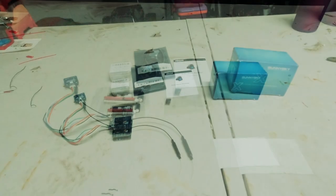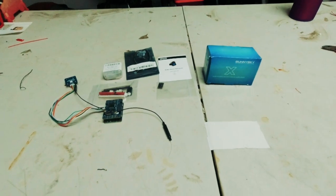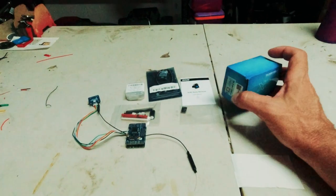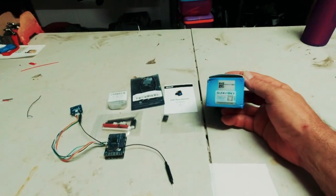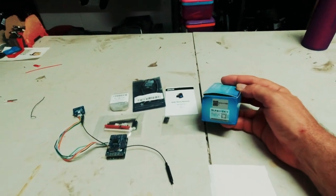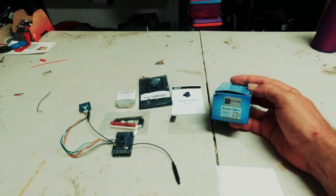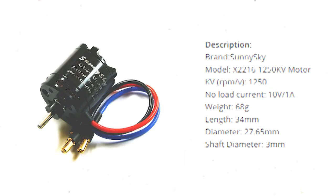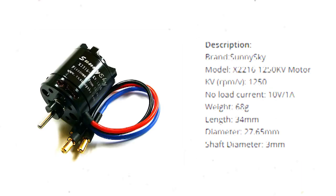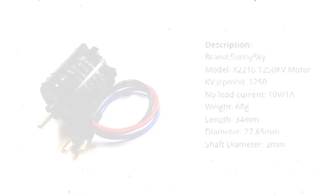So what I've got is the Sunny Sky motor. I've got the same motor that I've got running in the Zod, the Dart XL. It's a 1250 kV Sunny Sky 2216 motor.